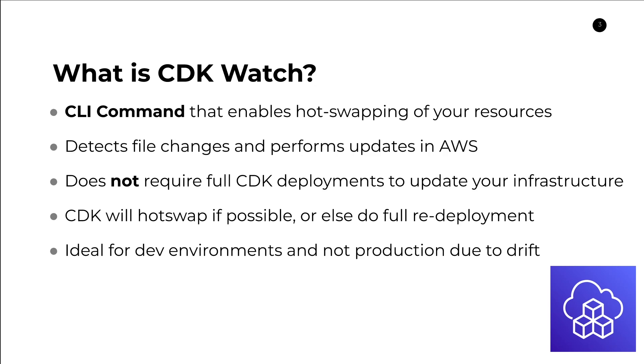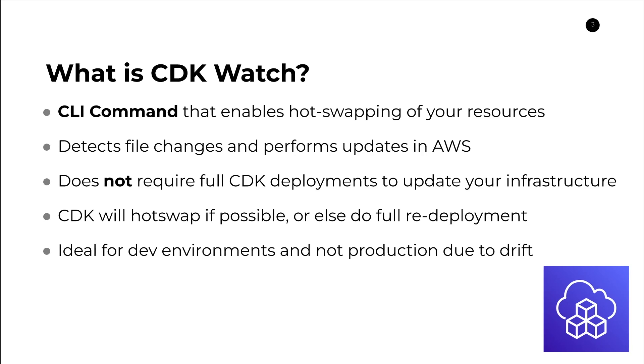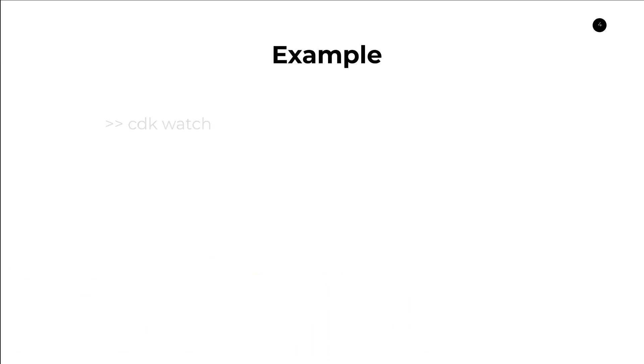However, if you're using CDK locally, then you definitely want to consider using CDK Watch for your development environment. So that's a little bit about what CDK is. Let's take a look at a quick usage example to understand how it works.